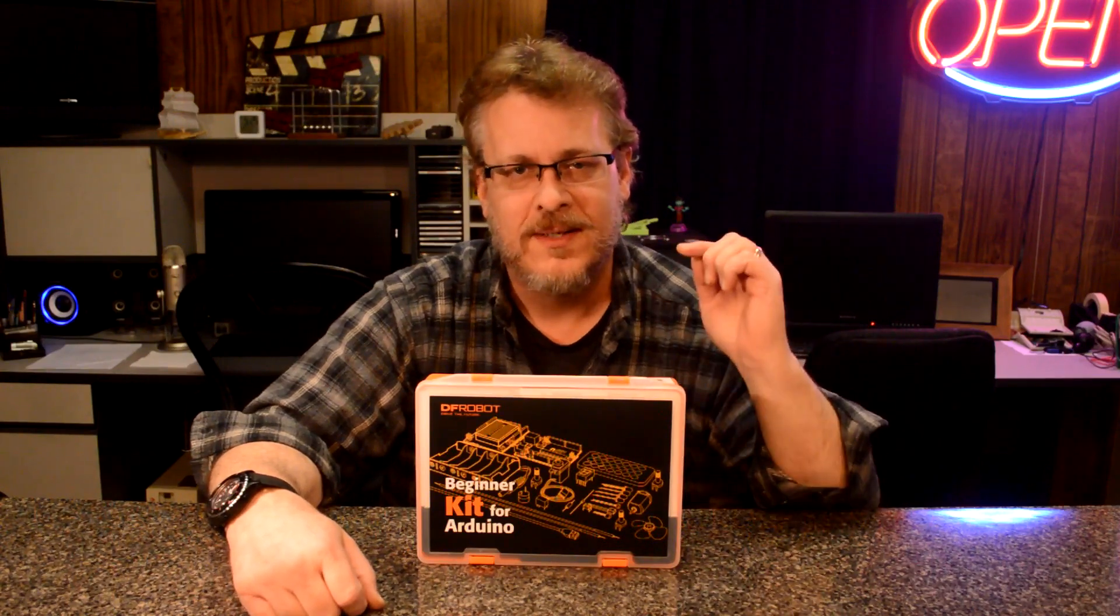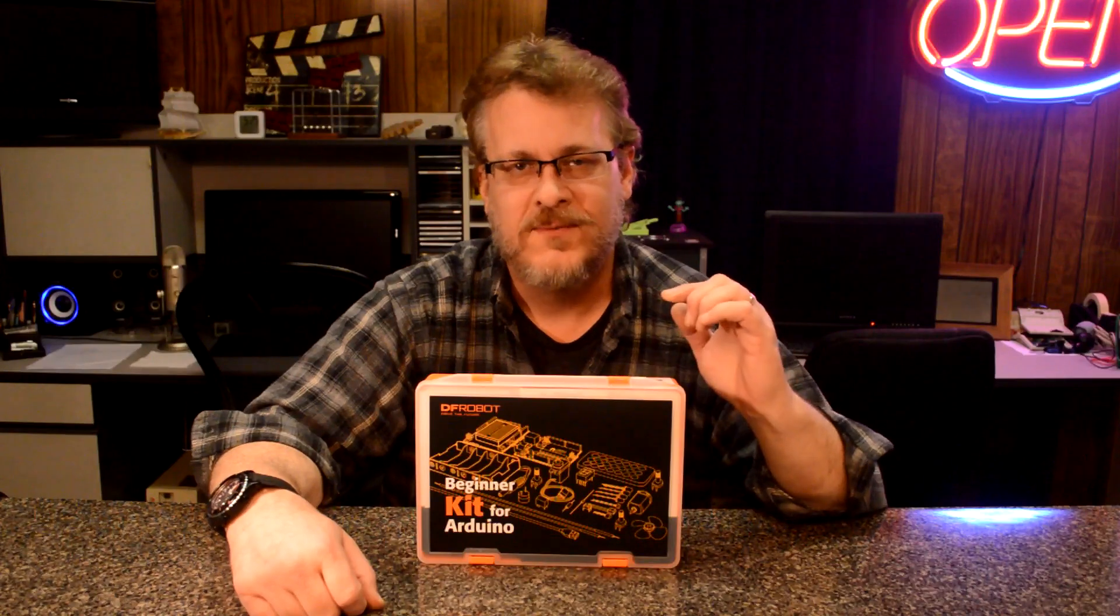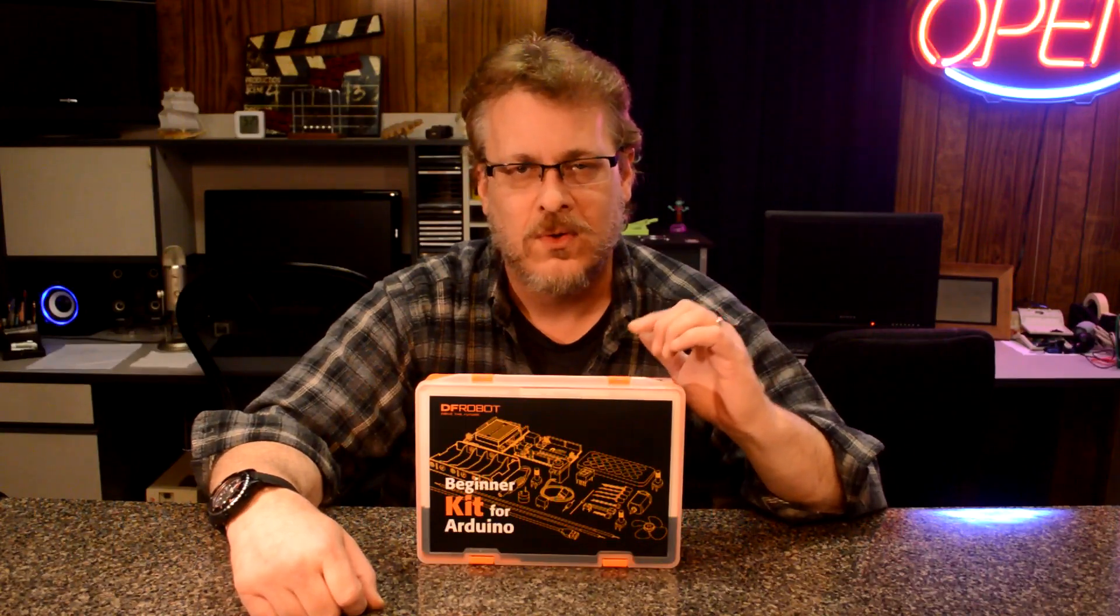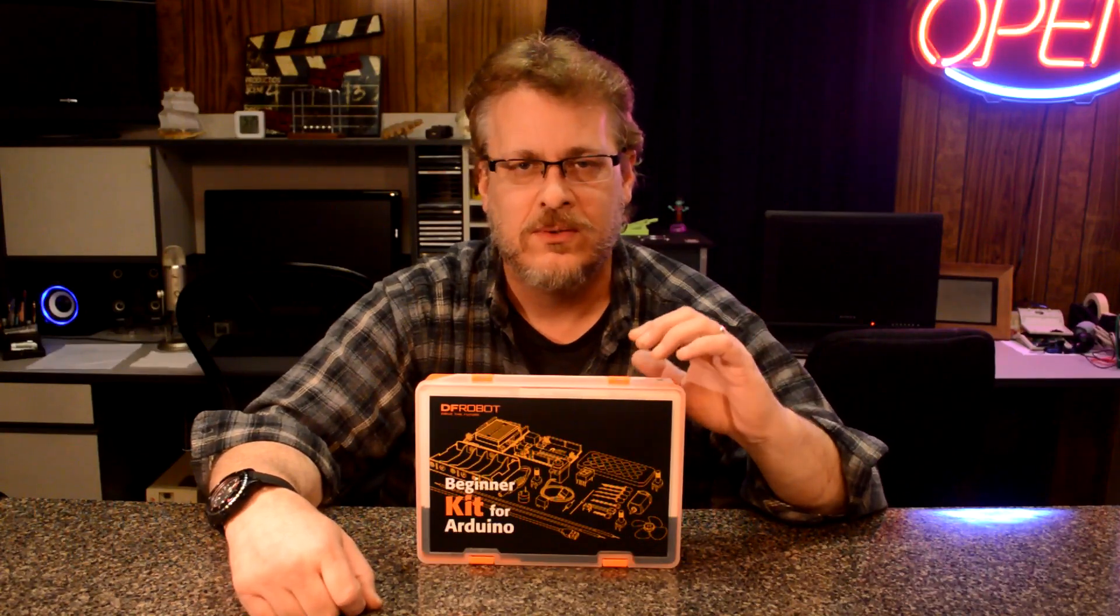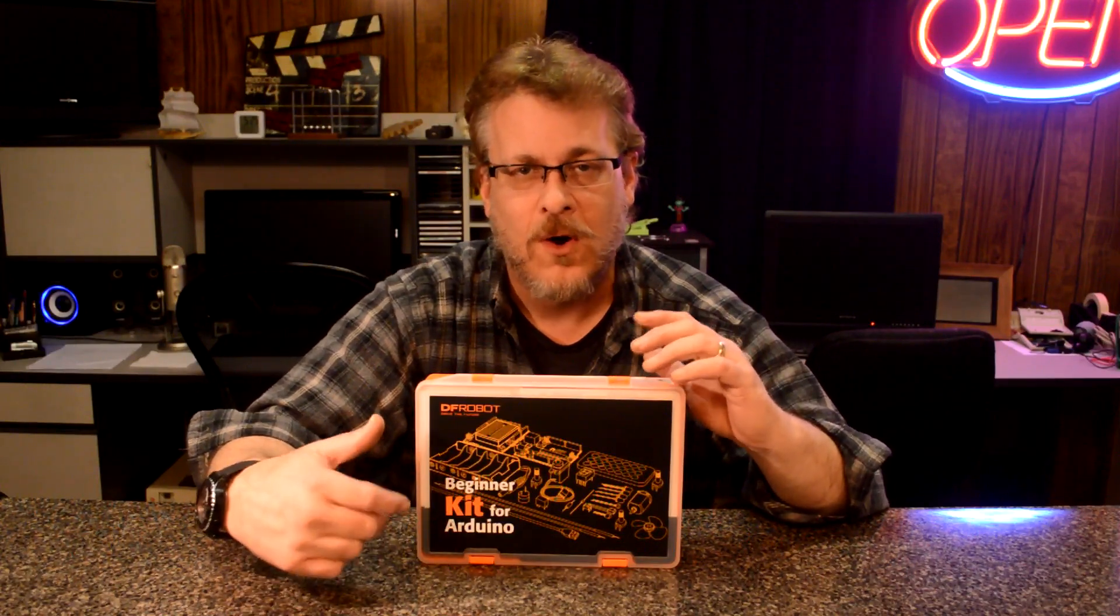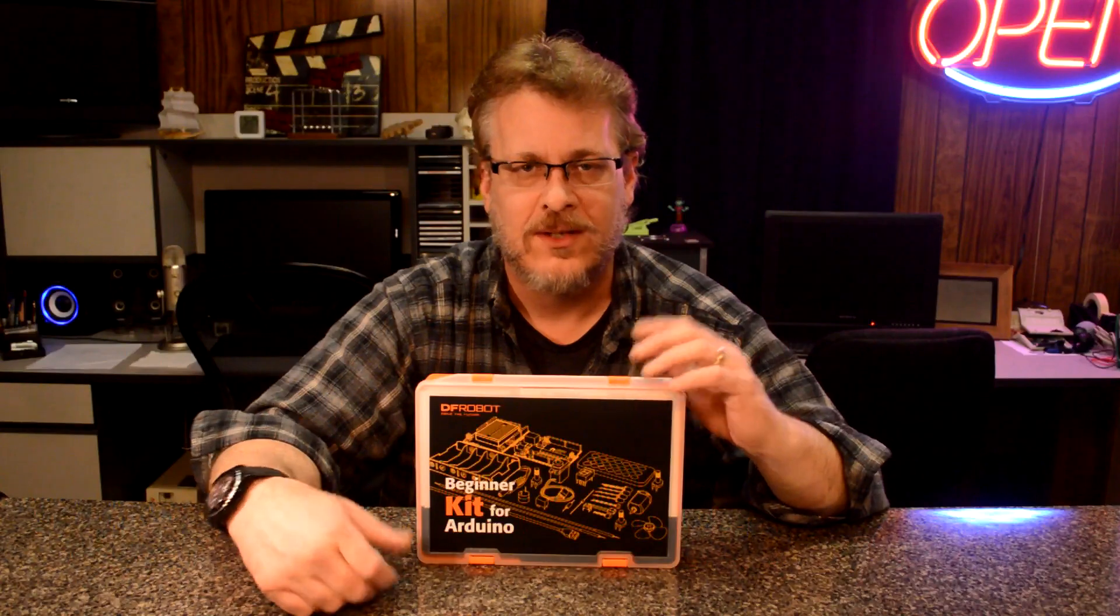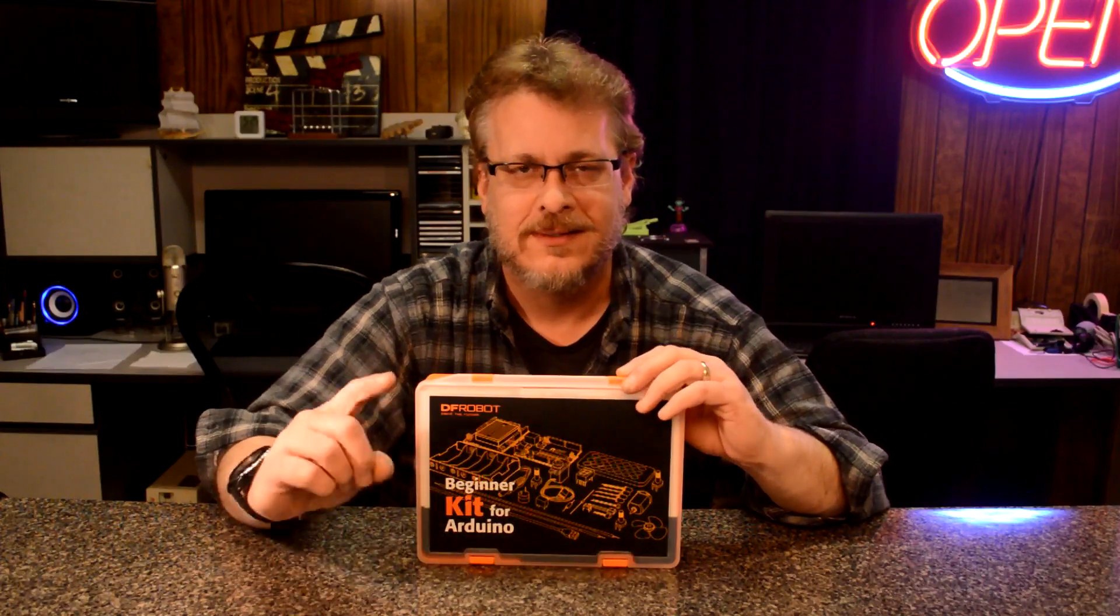DF Robots sent me their new Arduino kit for beginners. If you're interested in microcontrollers, this kit can teach you how to build your own computer. So let's go ahead and open it up. We'll make a project and I'll show you how easy it is. Let's get started.